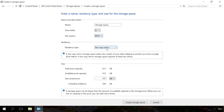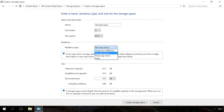Select resiliency type. To create a large storage pool without drive failure protection, select Simple. Two-way mirror suggests storing two copies of data on a drive and three-way mirror stores three copies. Each copy of the data is stored on a separate physical disk.